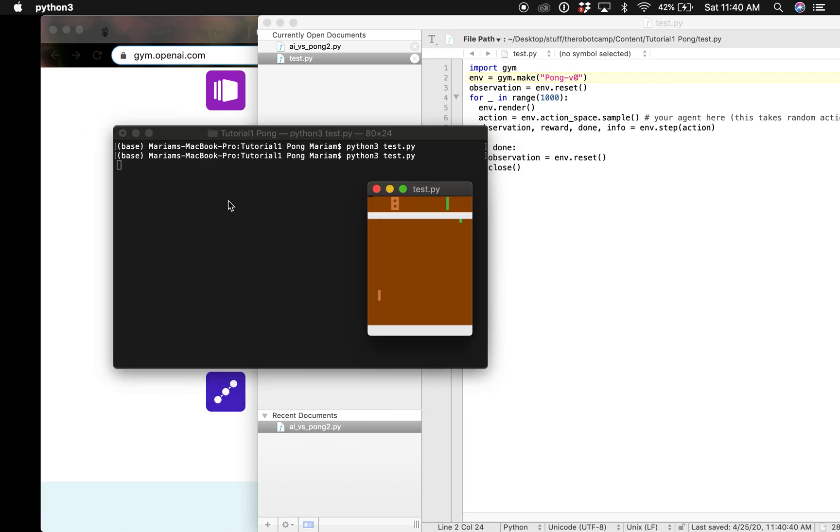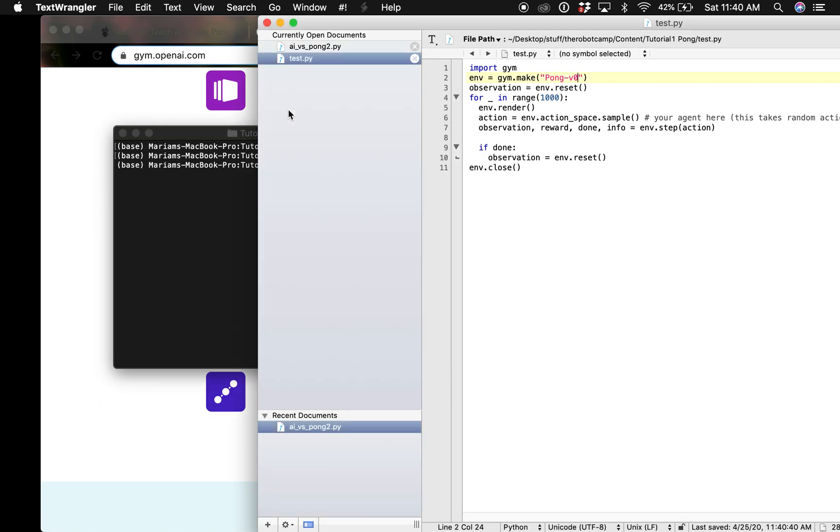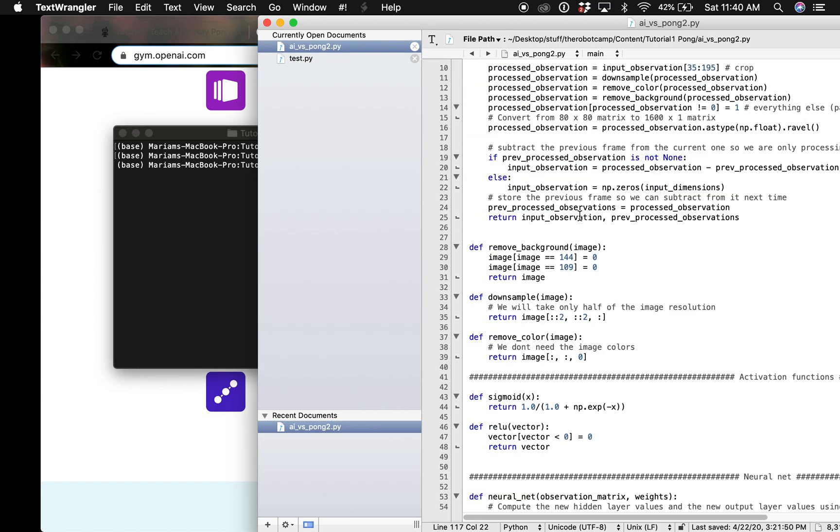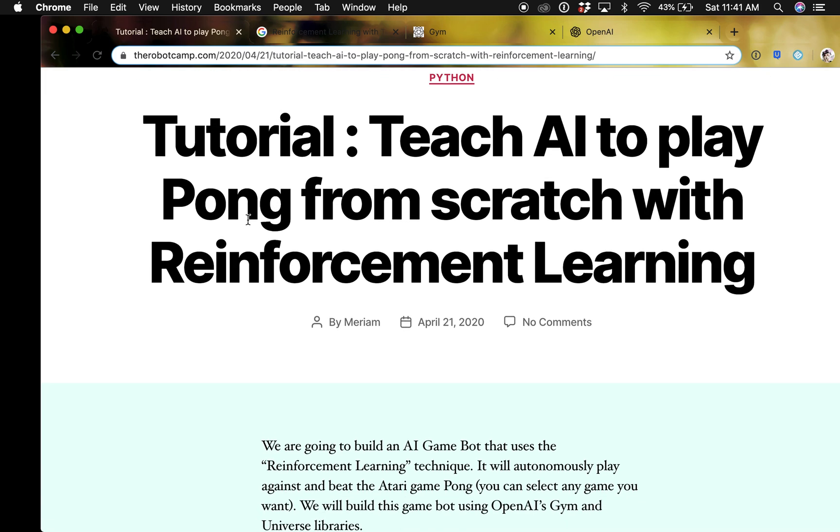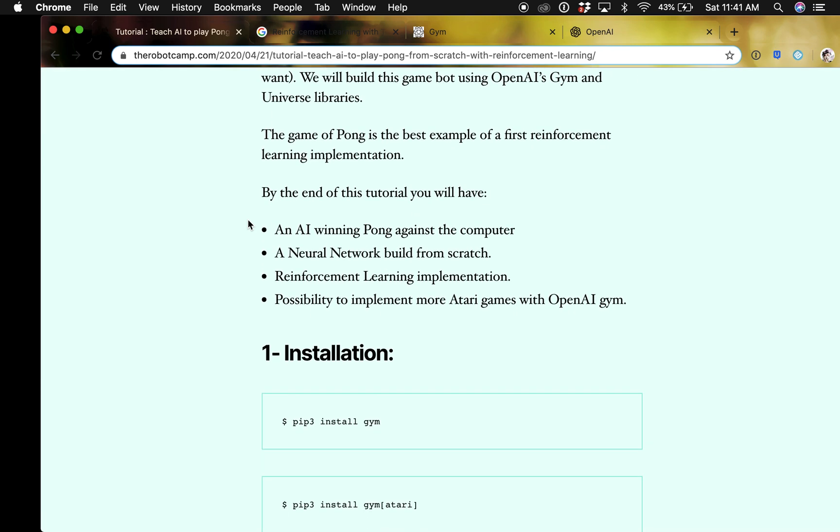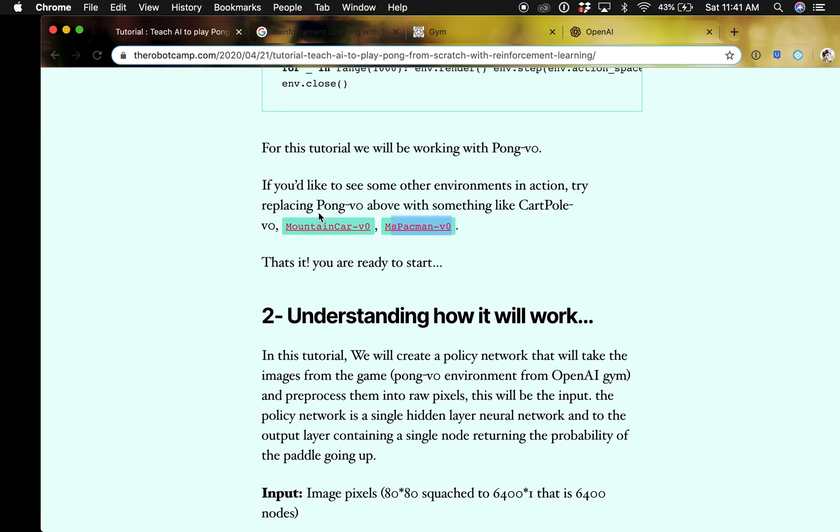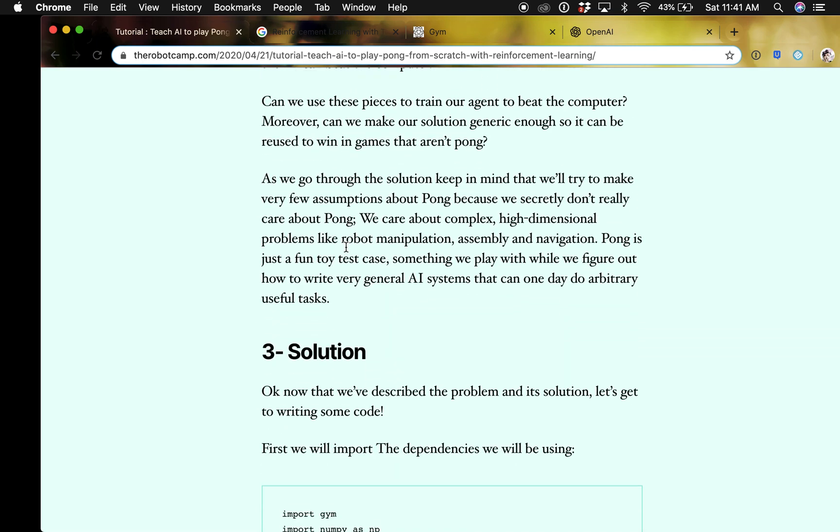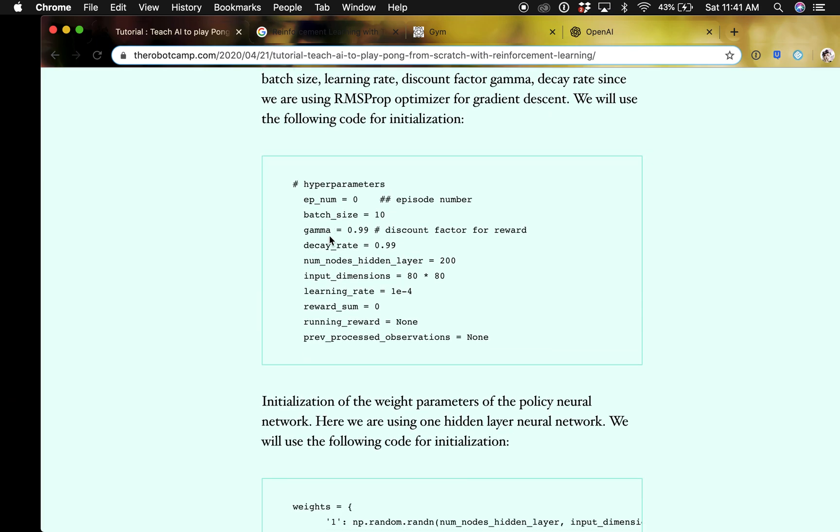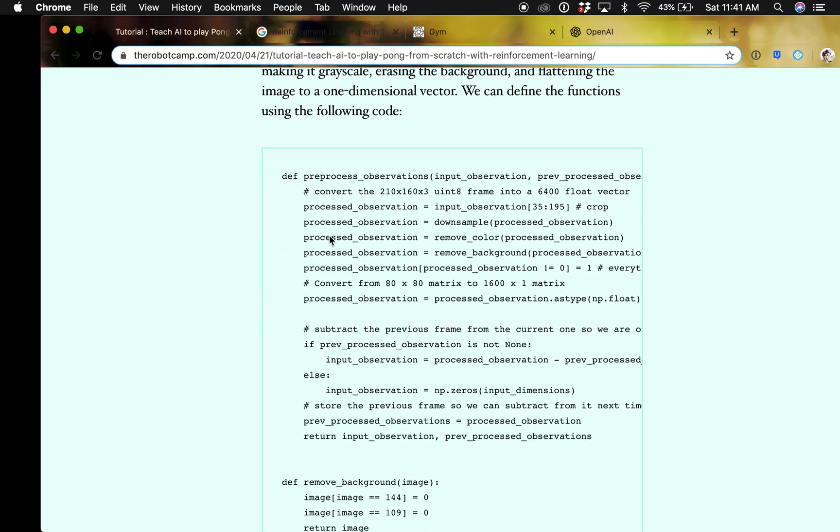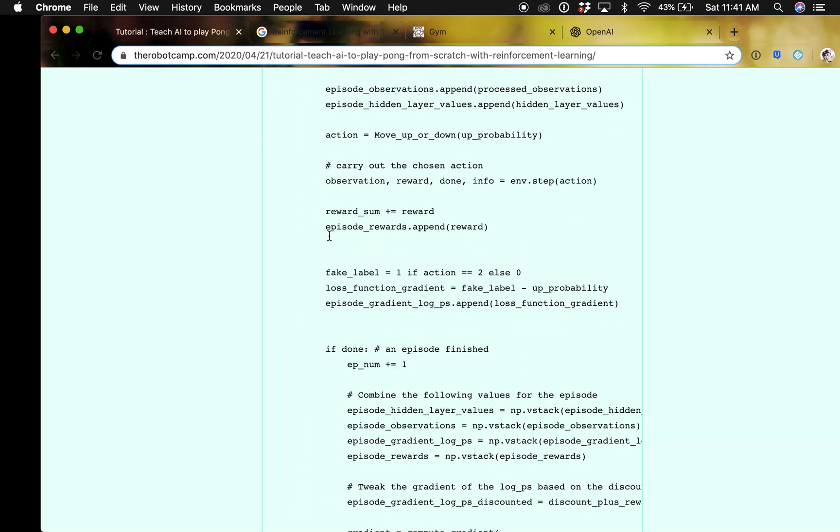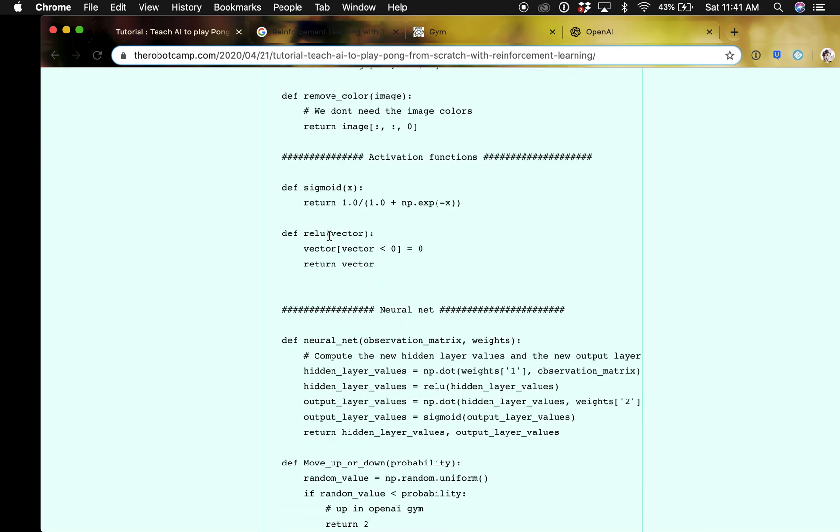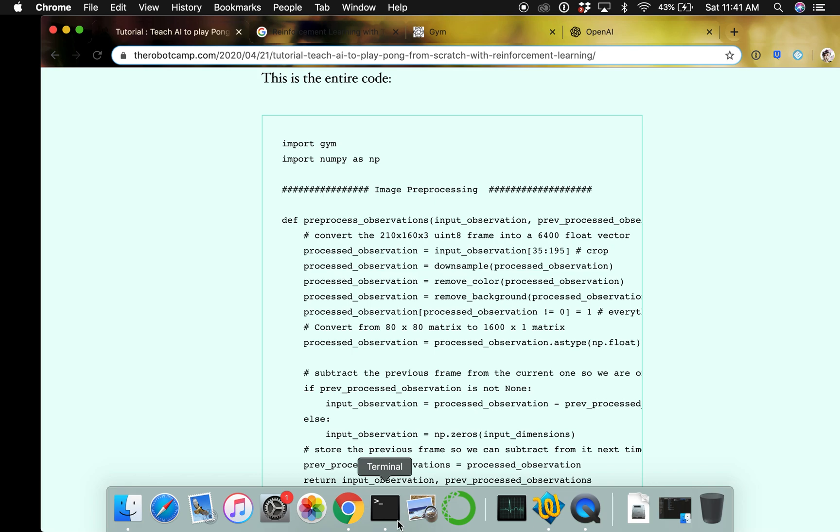Next I'm going to take you through the code that I used for this tutorial. I got this code from this website, it's called The Robot Camp and they have some really nice tutorials. This is what I followed and I'm going to just explain this code to you guys.